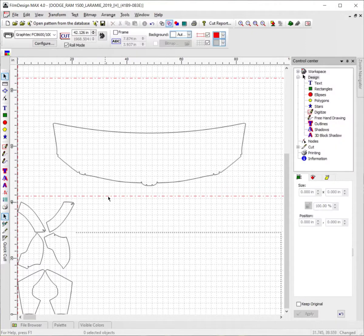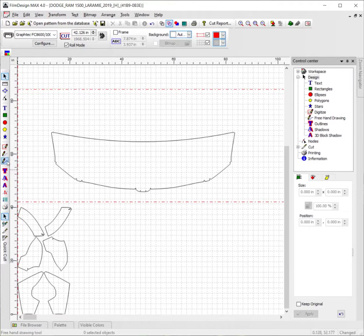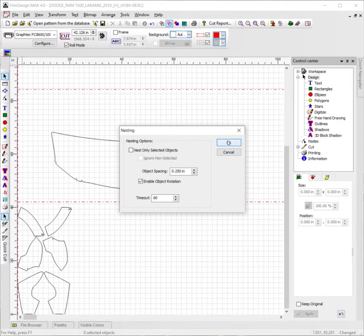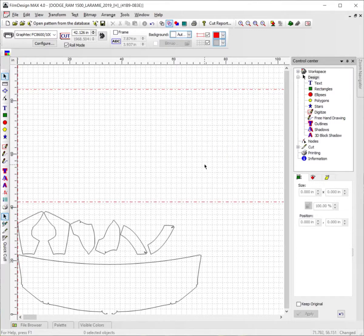Now let's say we want to do this without anything selected at all. Come over here again and click on the AutoNest feature. It's going to bring up the dialog again. I'm going to uncheck 'Nest Only Selected Objects.' We're going to leave spacing at .25 — this is fully customizable to whatever you want: an eighth of an inch, quarter of an inch, half inch, one inch, whatever you want it to be. So we're going to uncheck 'Nest Only Selected Objects' so it can freely nest everything all at once. Hit OK, and just like so, it nests all the pieces in together.